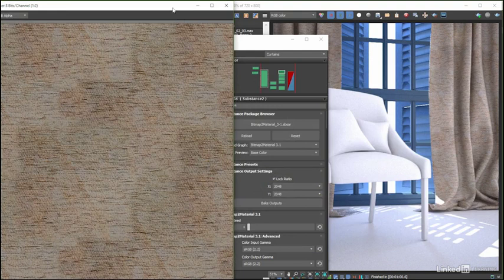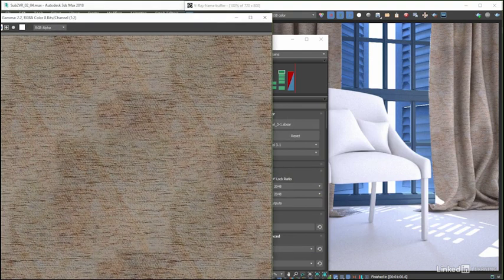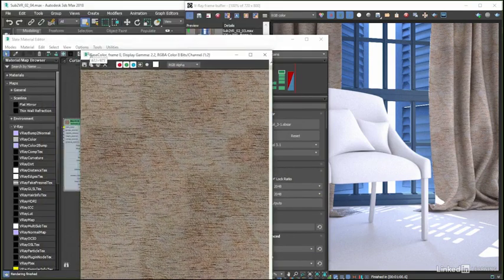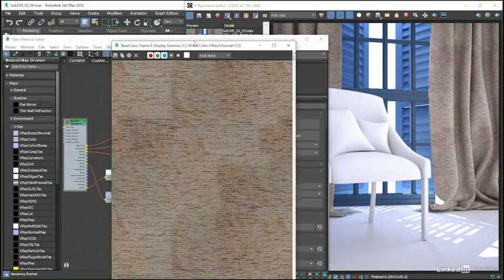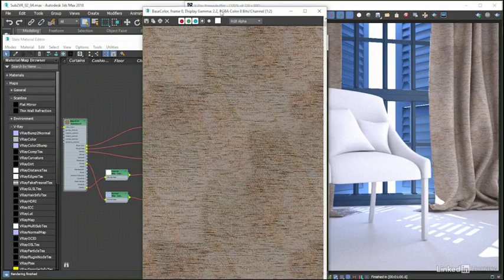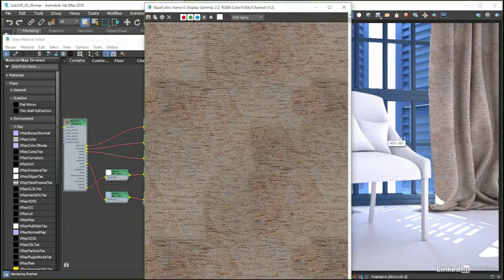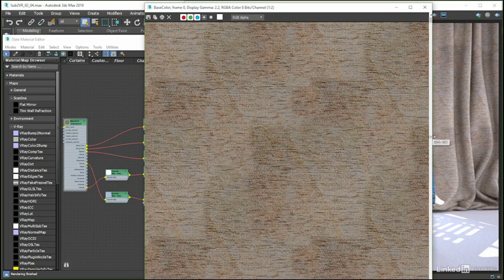Because this function uses 3ds Max's scanline engine, the render process goes by very quickly, even when saving out high-resolution images.